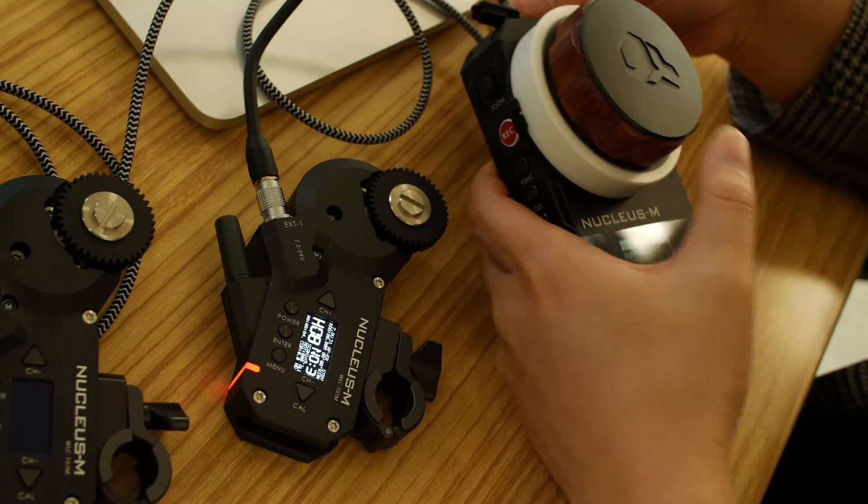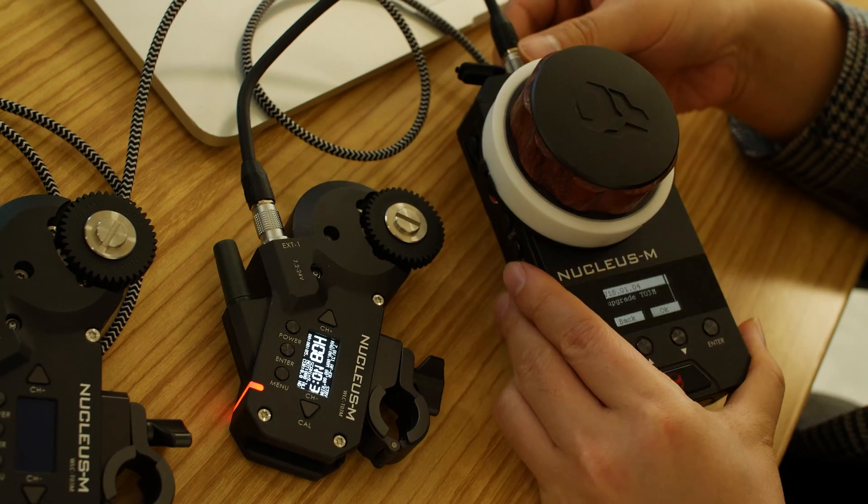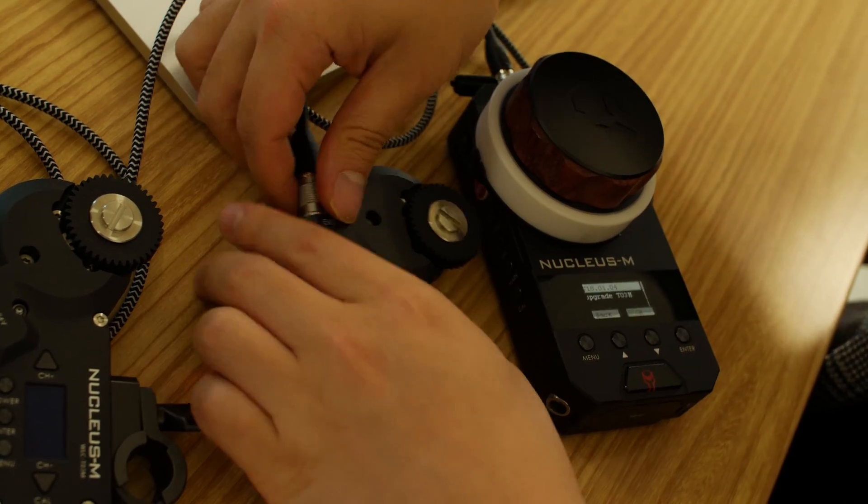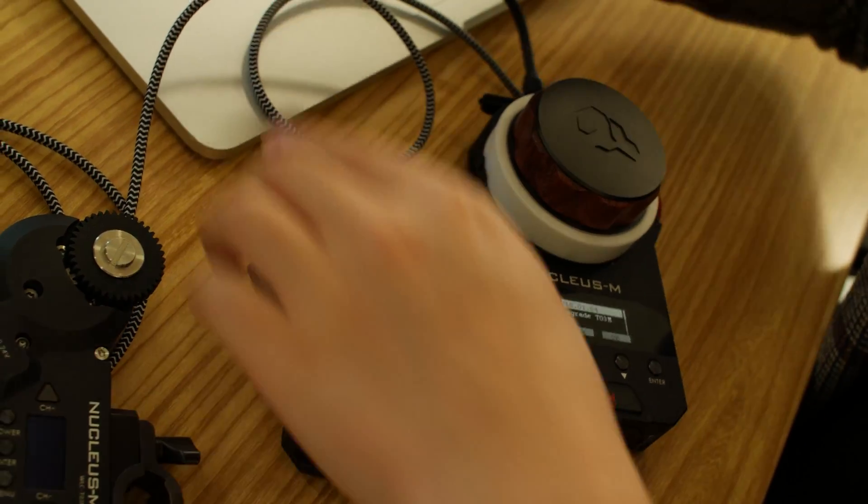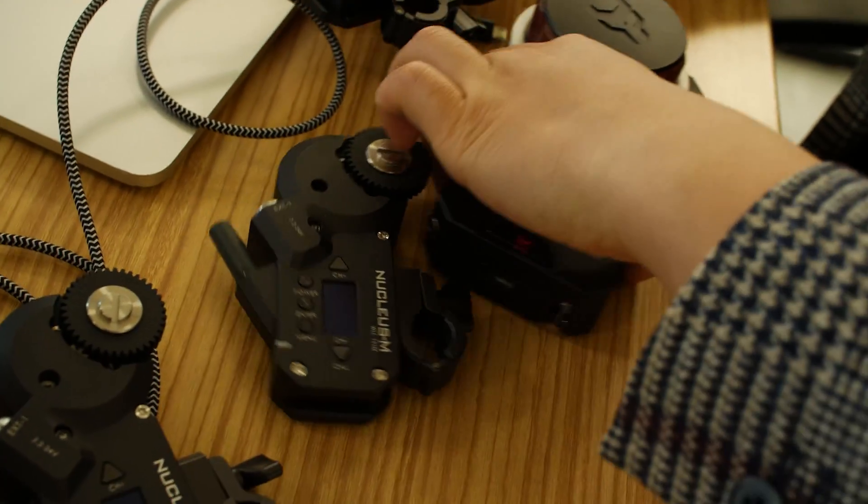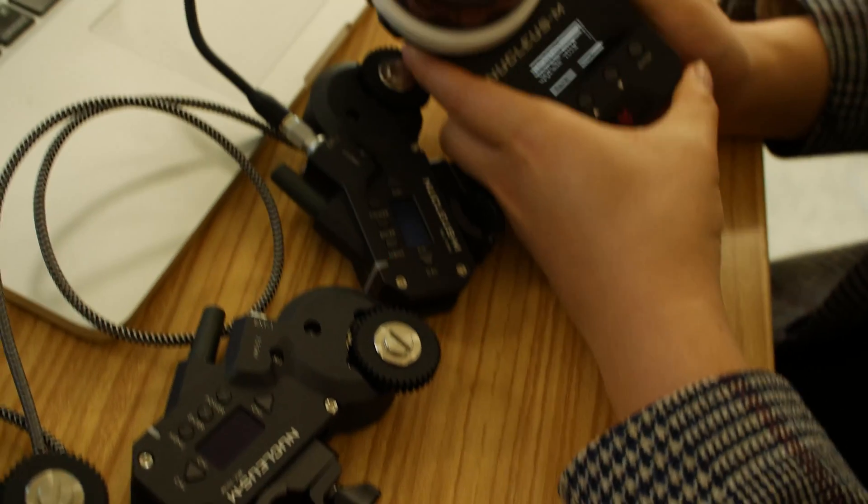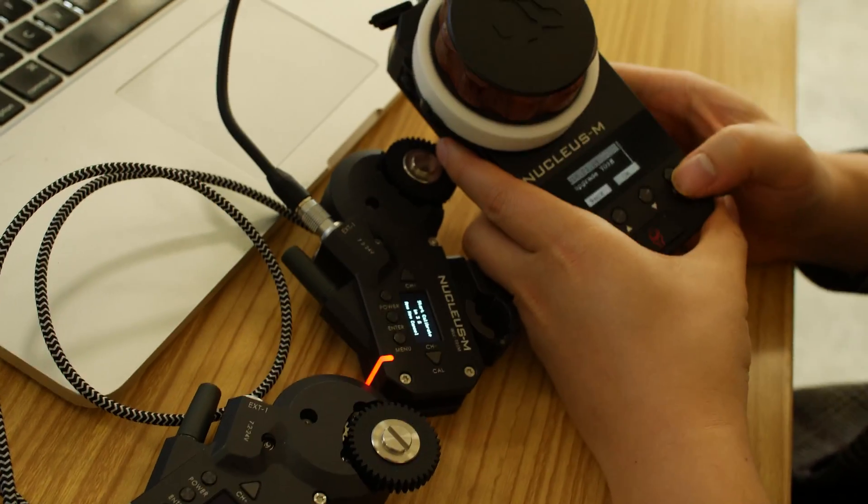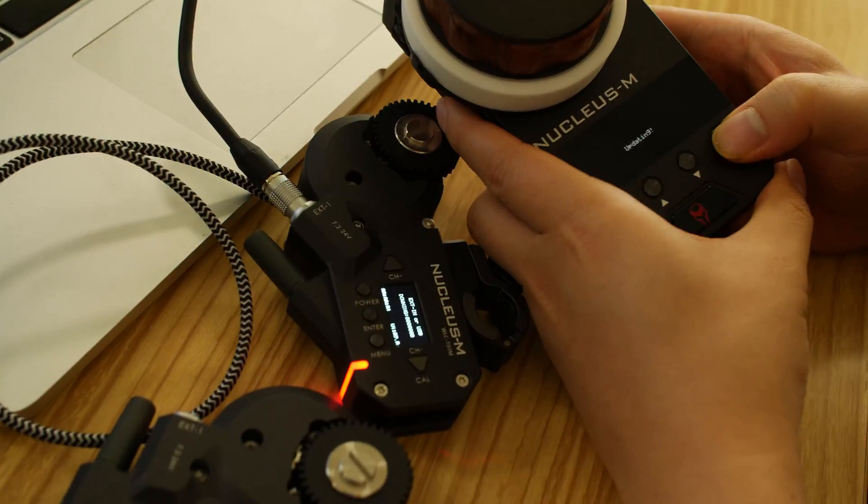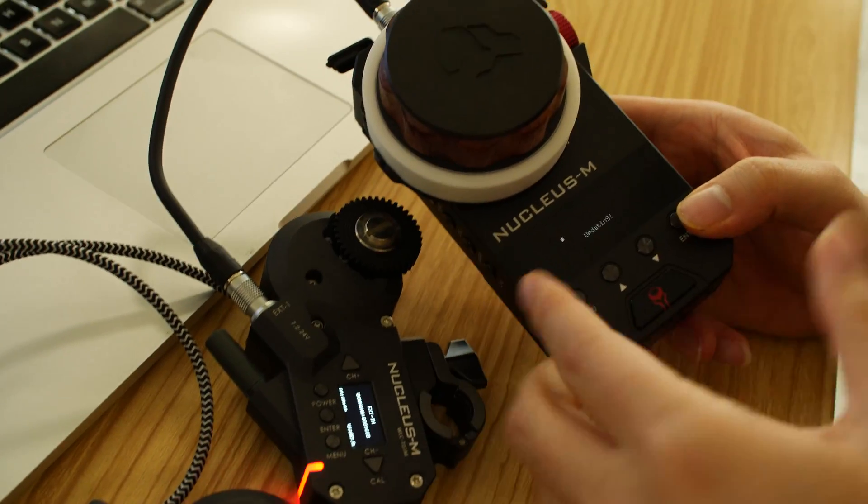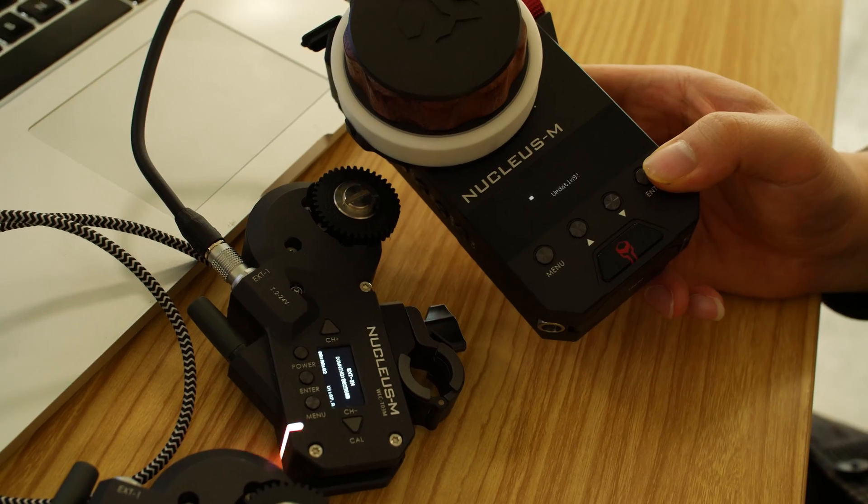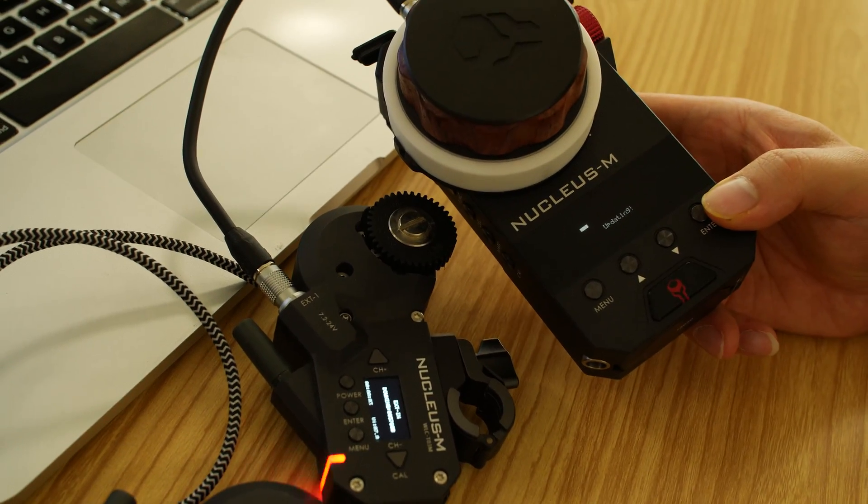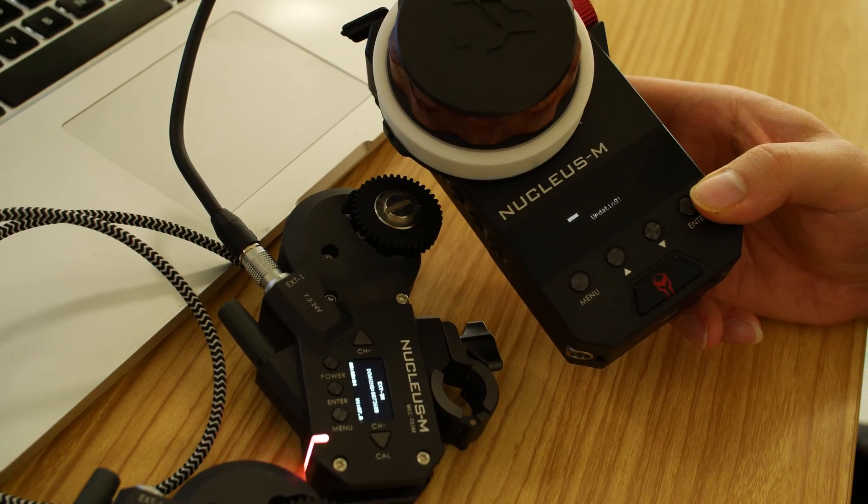So the last thing we need to do is the last model. It's the entire same process, it's very, very simple. The last model, just click OK, and it's updating right now.